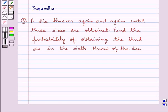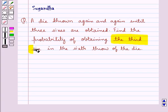Hello and welcome to the session. In this session we discuss the following question: a die is thrown again and again until three sixes are obtained. Find the probability of obtaining the third six in the sixth throw of the die.